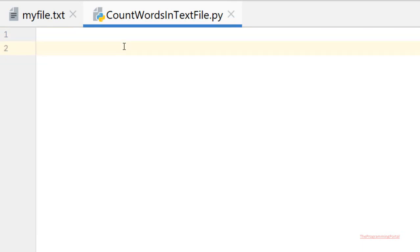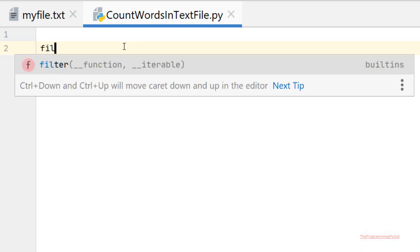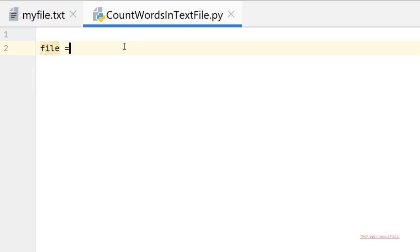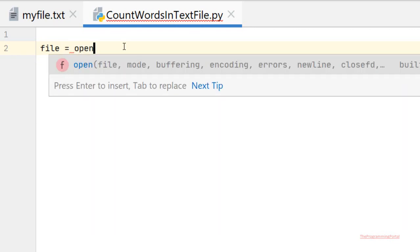In order to count the words, we need to first open the file in read mode. We can do that using the open method. So we can write file equals open.